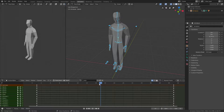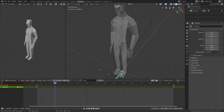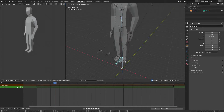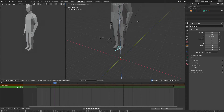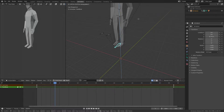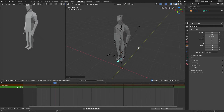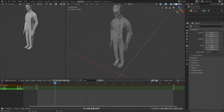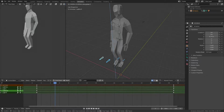So when we jump we just take the root bone and just lift everything up. That's the easiest way to do it. So you maybe want him to jump this much — that's fine. And now you can take the legs and maybe tuck them in a bit.